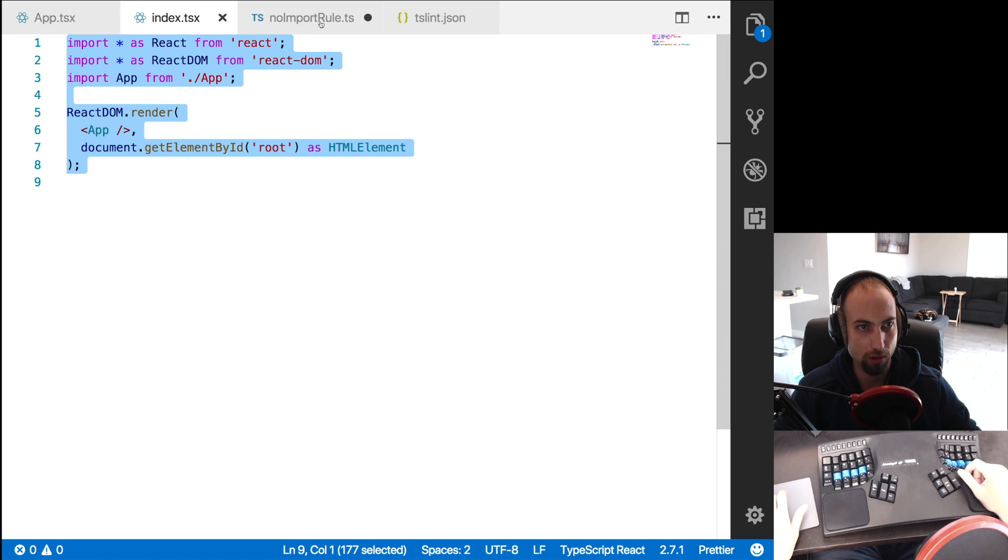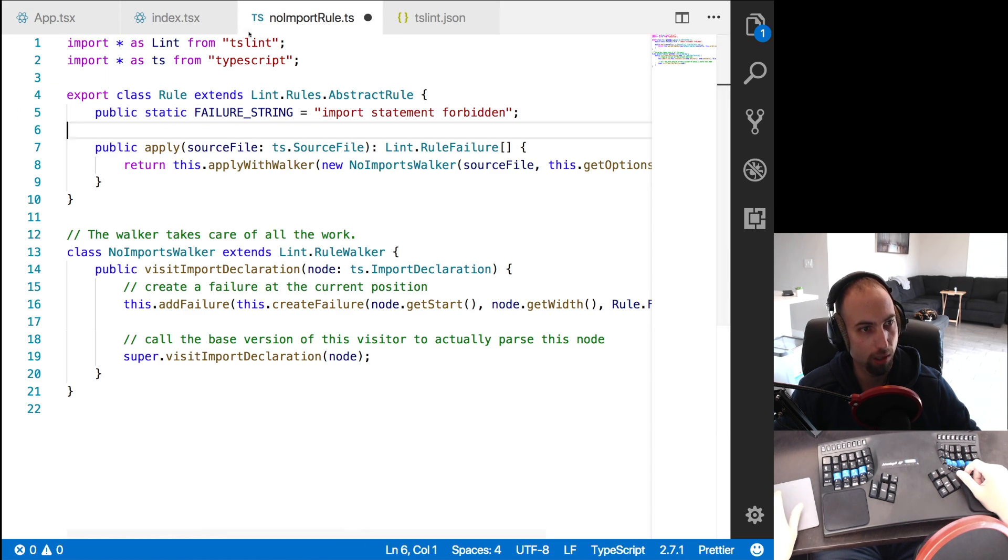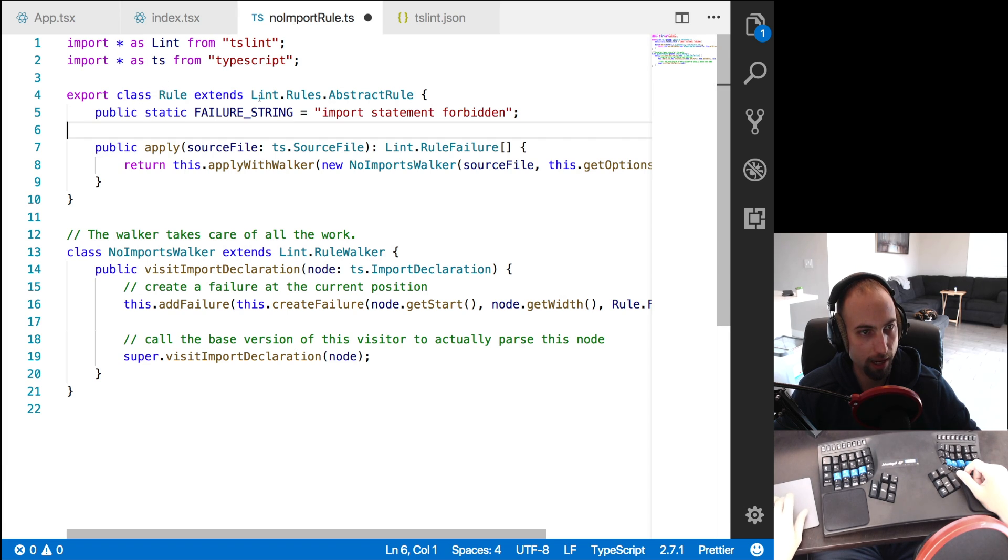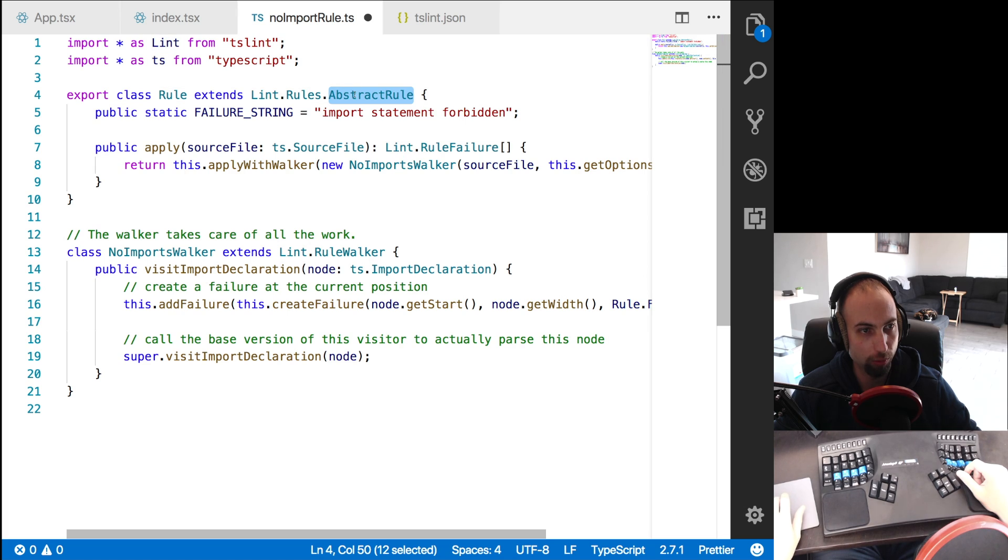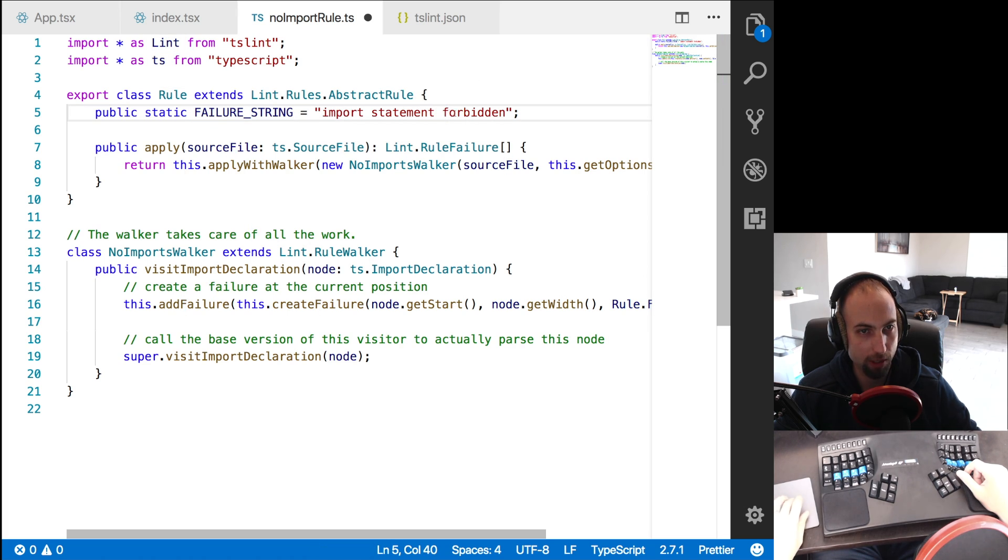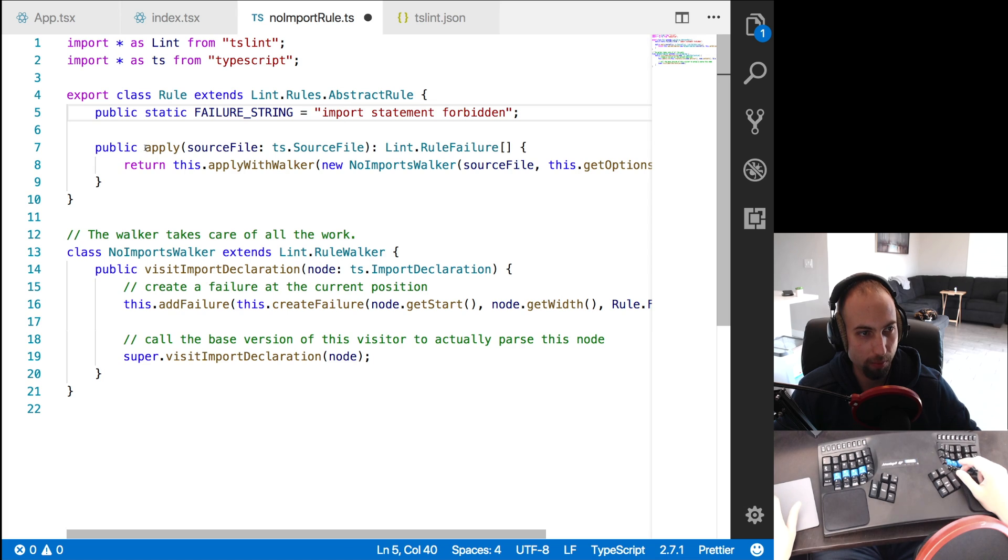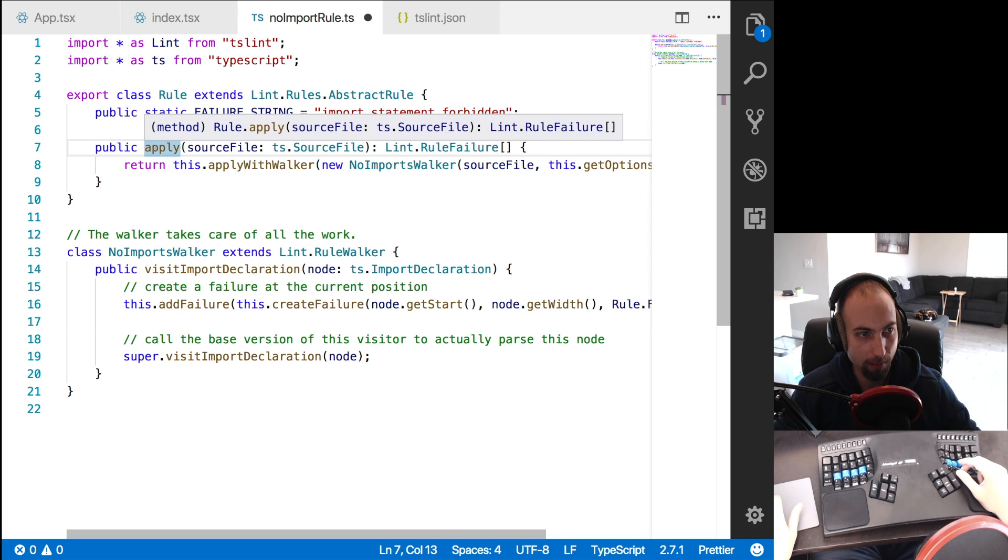So this no import rule is a class that extends the TSLint abstract rule. It has a message 'import statement is forbidden', which is going to be the message that is shown if this rule is failed.